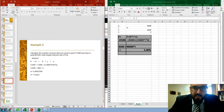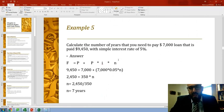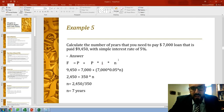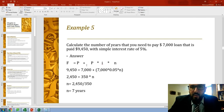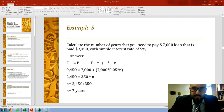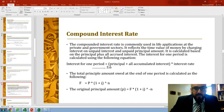There's another example I'll go over quickly without Excel. Calculate the number of years needed to pay a seven thousand dollar loan that grows to nine thousand four hundred fifty at a simple interest rate of five percent. Using F equal to P plus P times i times n: nine thousand four hundred fifty equals seven thousand plus seven thousand times five percent times n. That gives n equal to two thousand four hundred fifty divided by three hundred fifty, which is seven years.